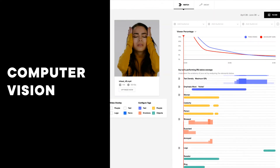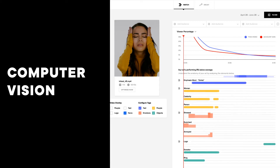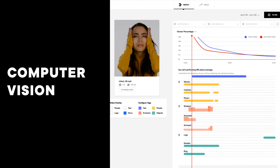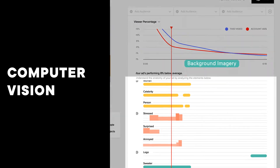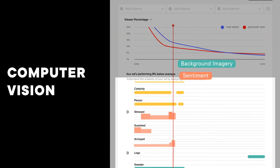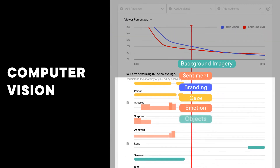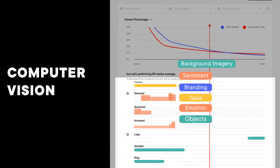Lastly, computer vision breaks down your ad into a catalog of every creative element. It can identify things like background imagery, sentiment, branding, gaze, emotion, and objects, just to name a few.